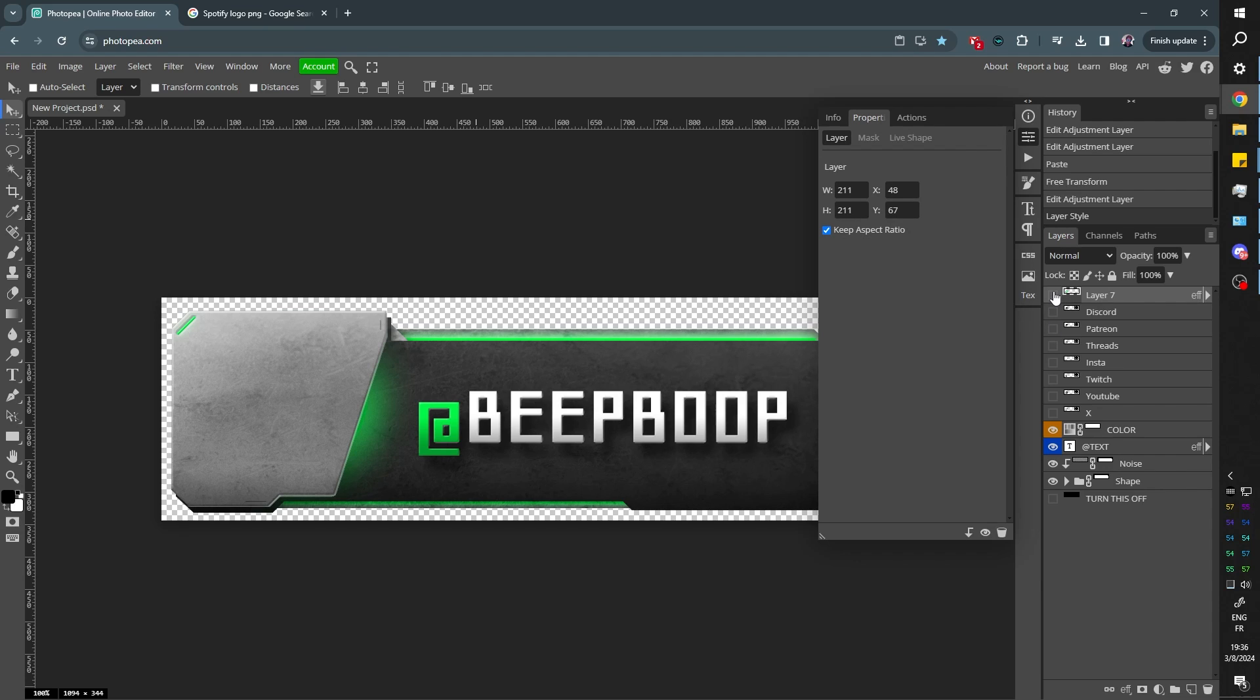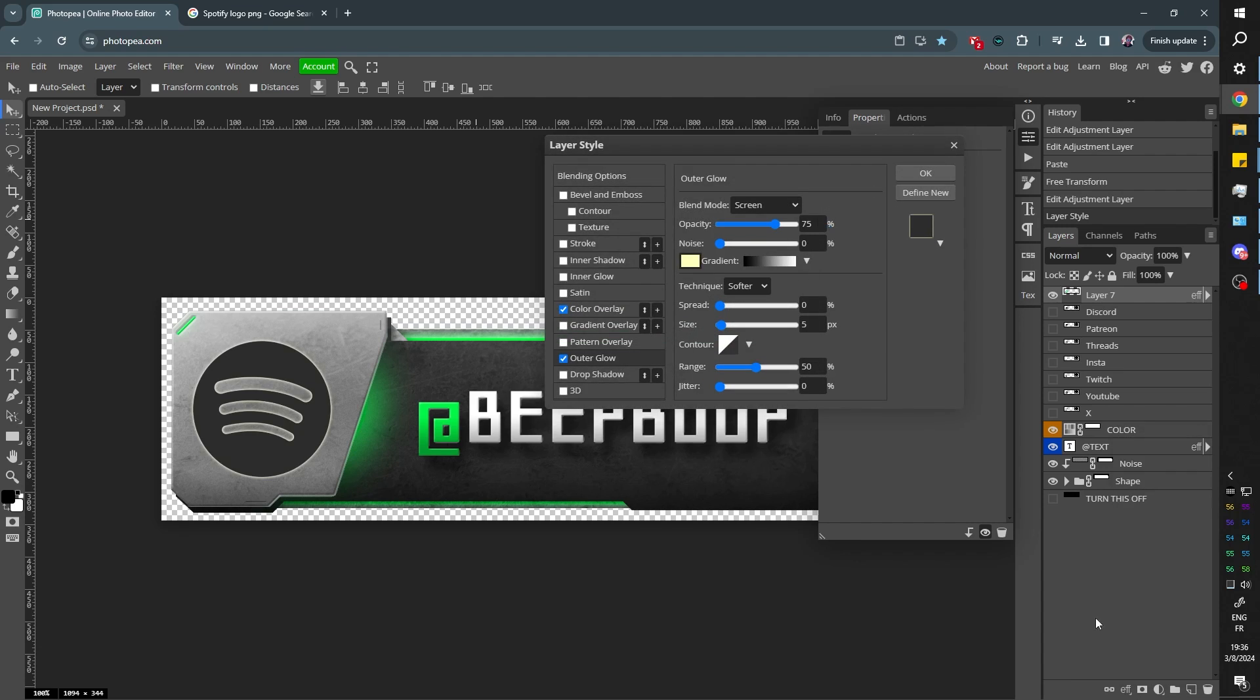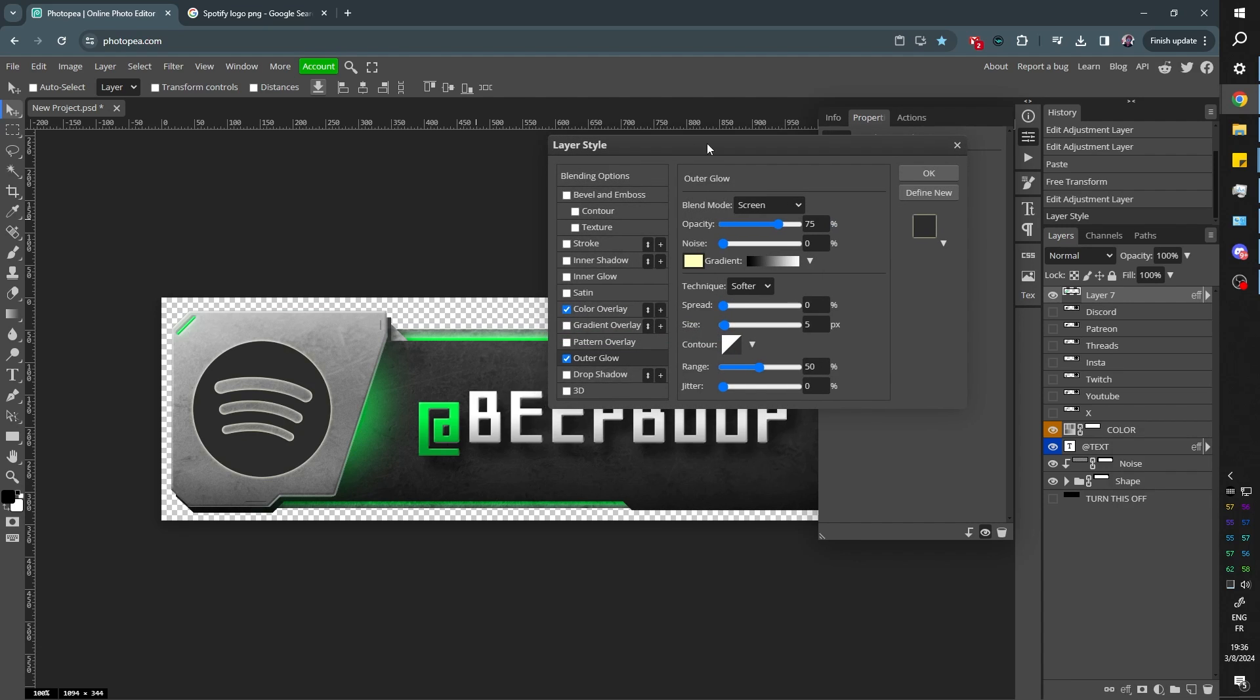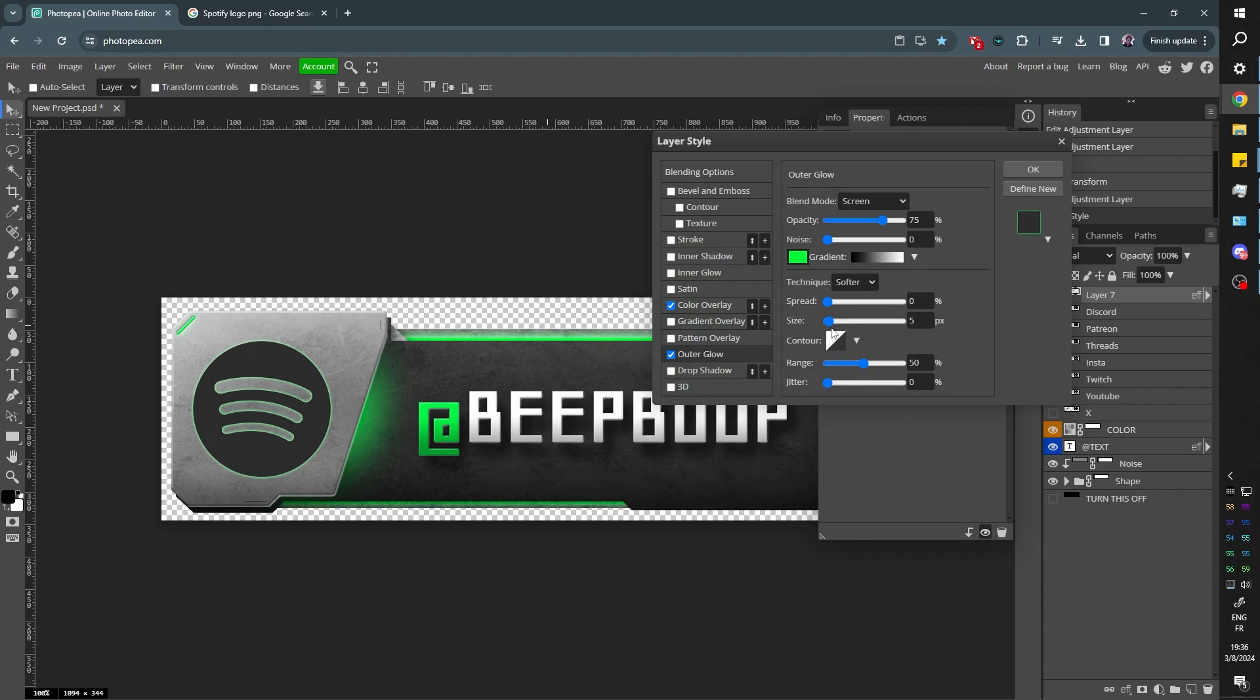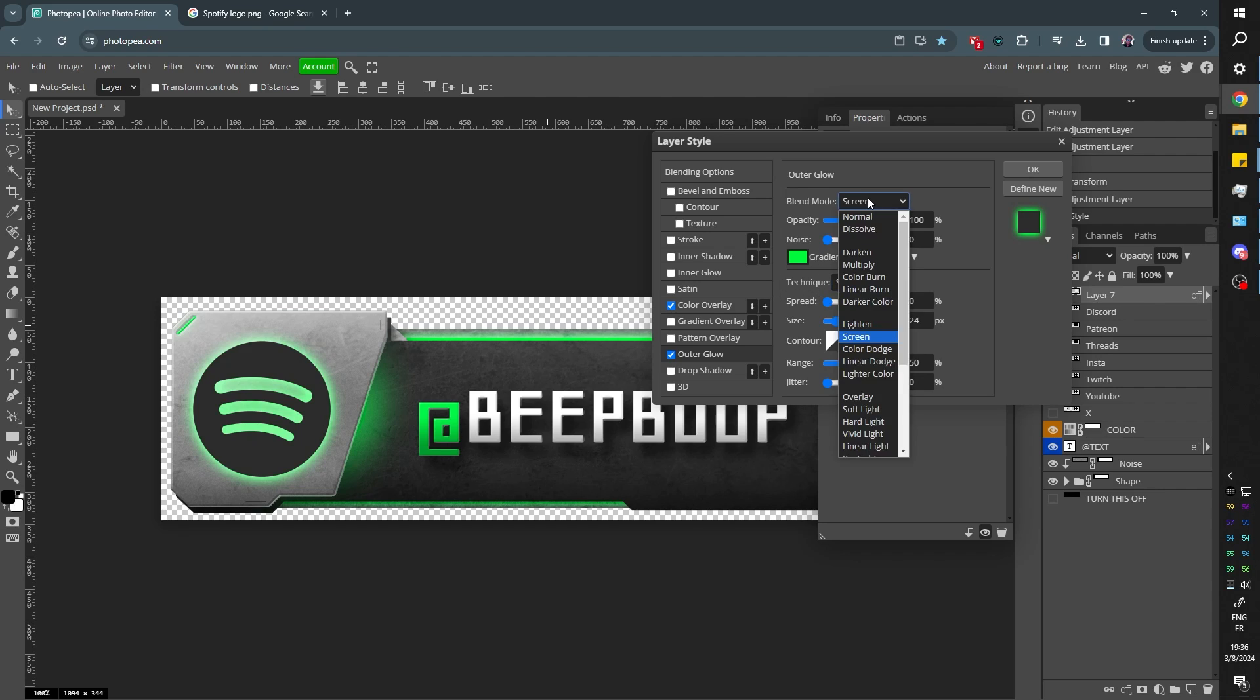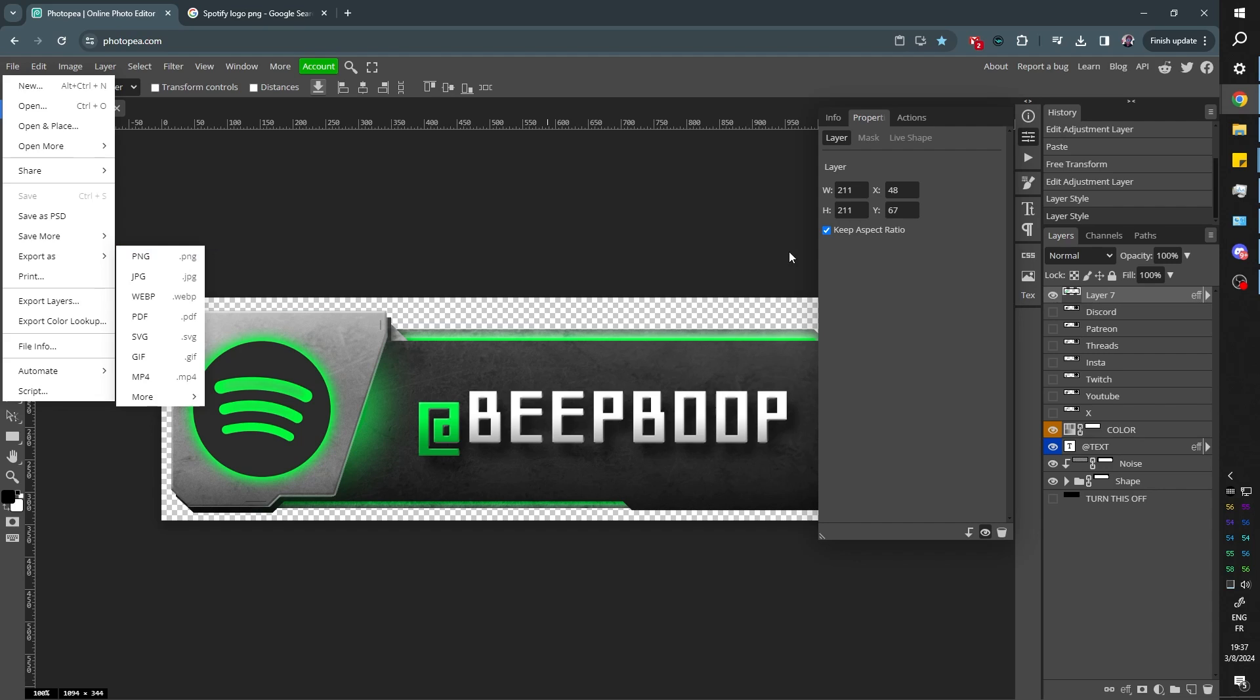In that same vein, if you want to add more effects to that, keep it selected. Click effects. Go to outer glow, for example. And you can just select the color that you want. This one. Click OK. We can make the size a little bigger. You can play around with all that stuff. It's up to you. And when you're done, file export as PNG.